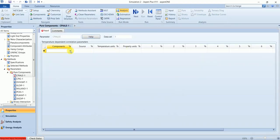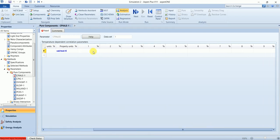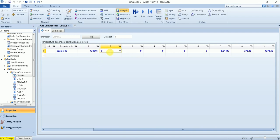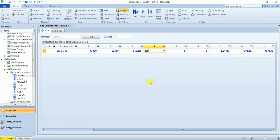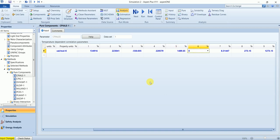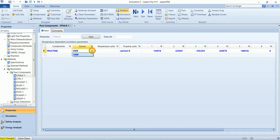Now our component is fructose and we need to enter these values from one to nine. So we entered the value by ourselves, the source is user. Now run it again.